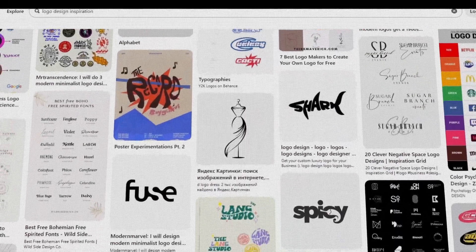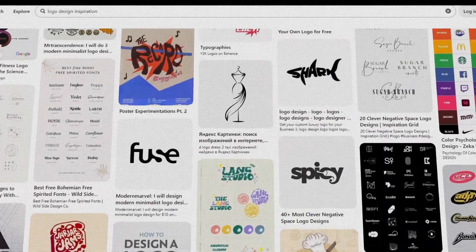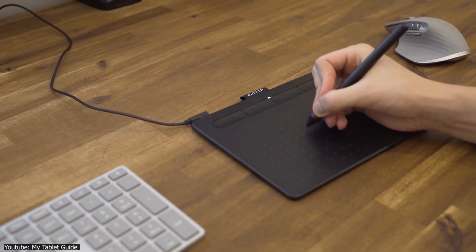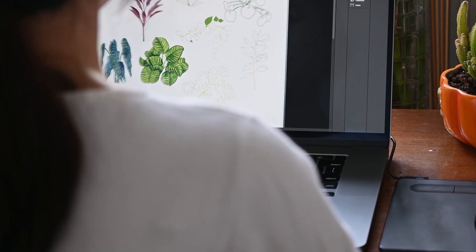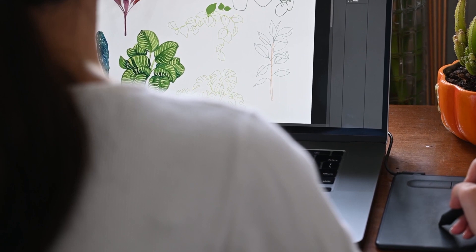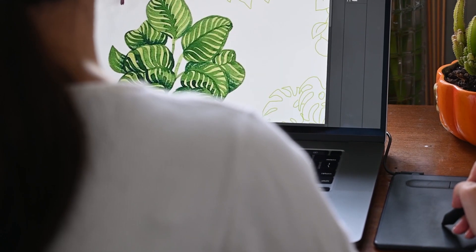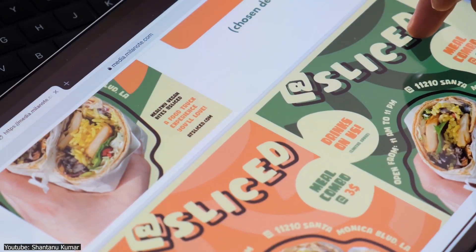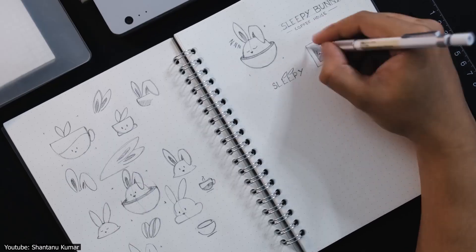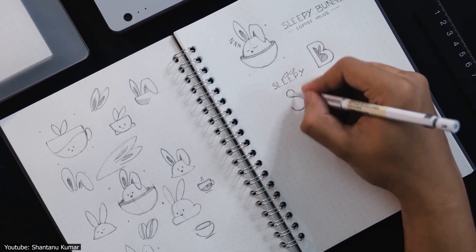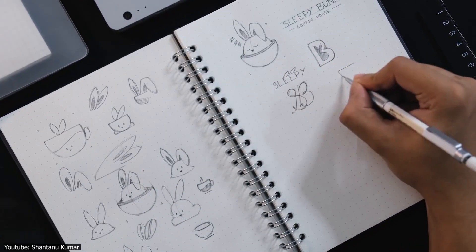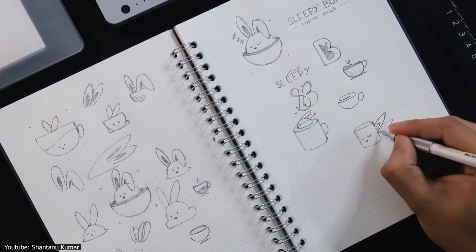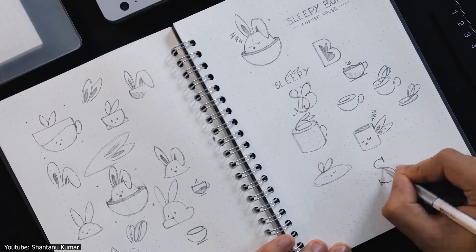So, you want to learn logo design. You're at the right place. In our video today, we will discuss ways in which you can learn how to design logos. This will focus on teaching yourself this craft, not which universities, programs, or workshops to go to. If that sounds like something you would like to know, buckle up and let's jump right into it.